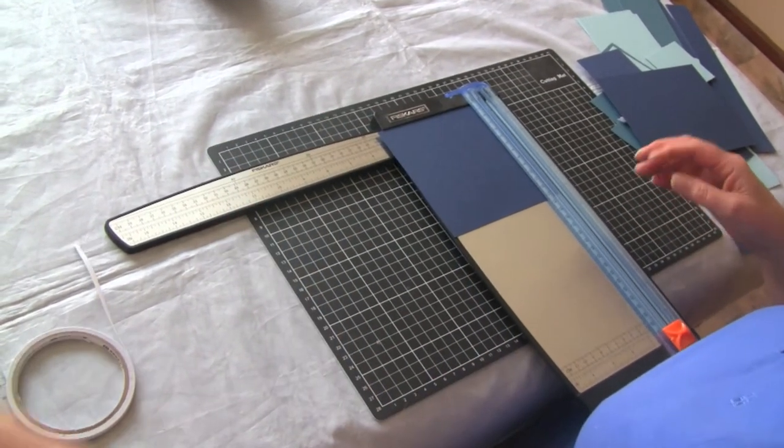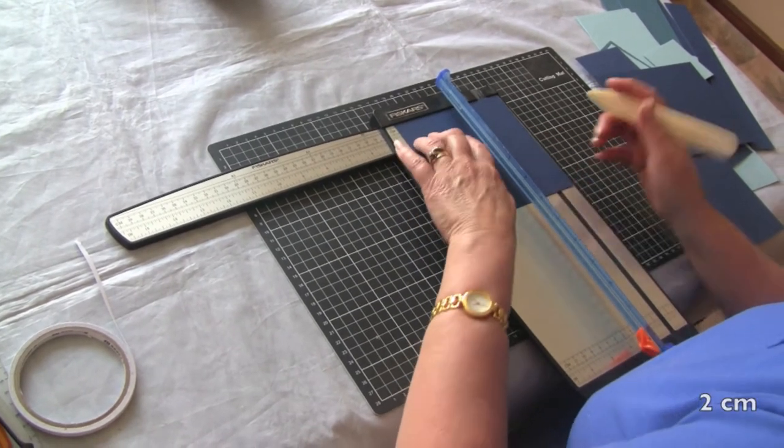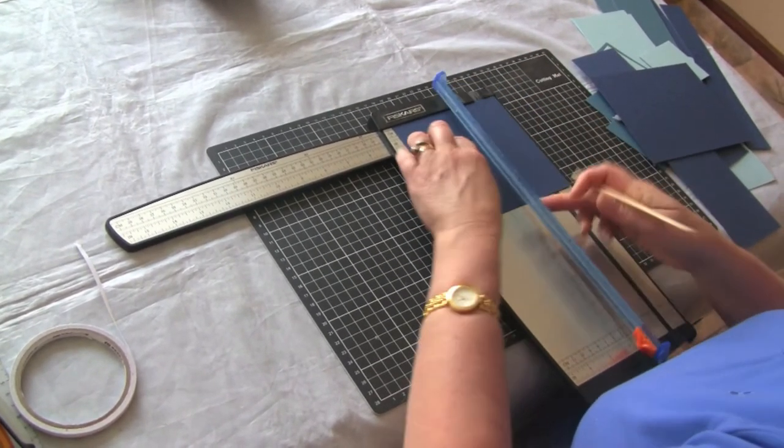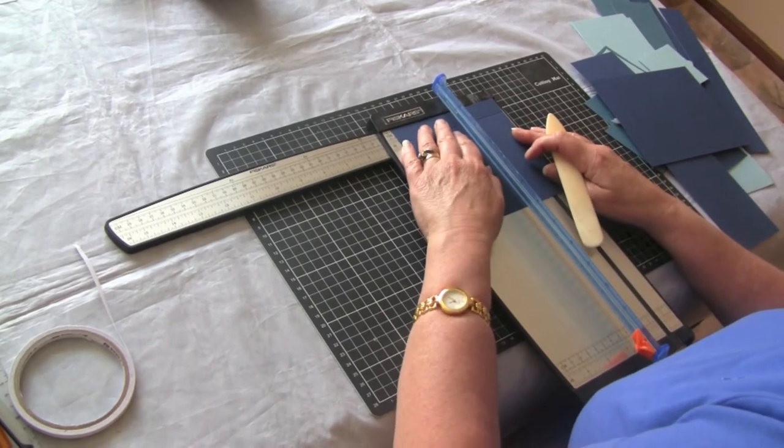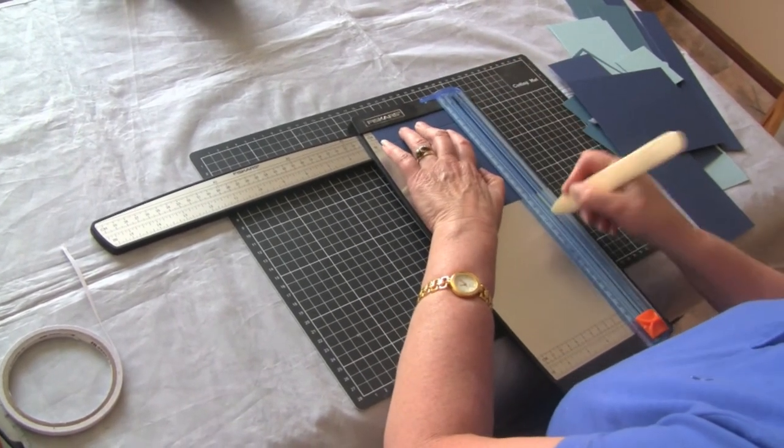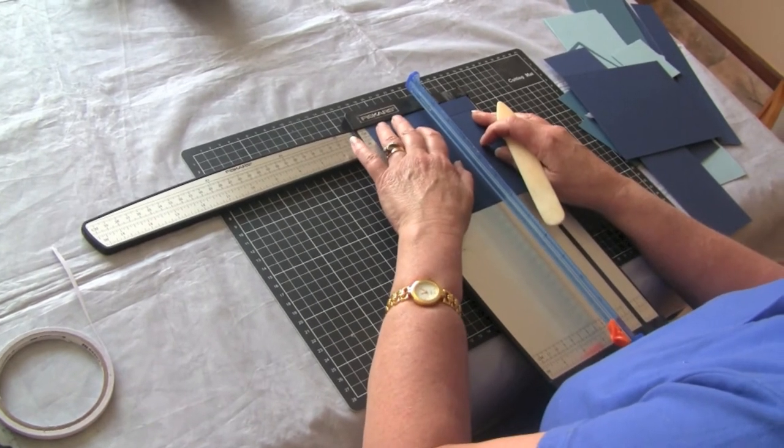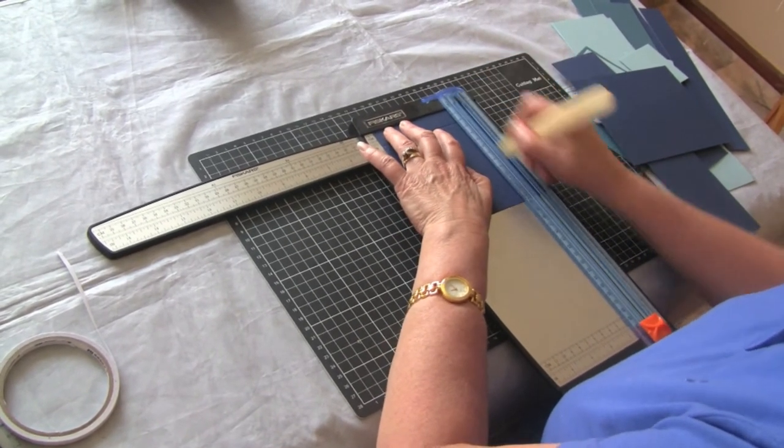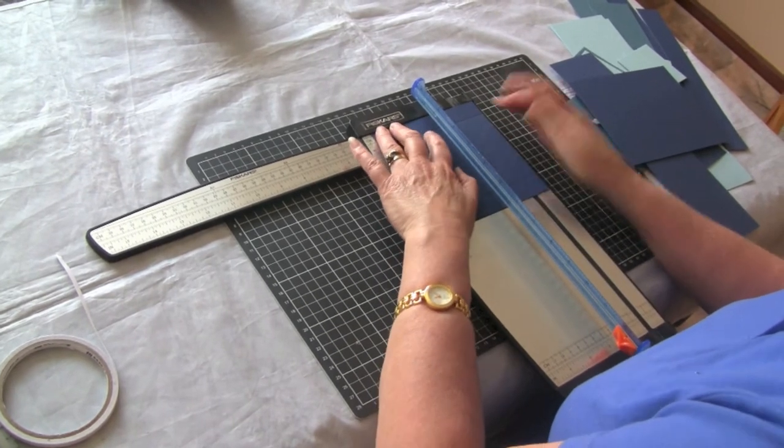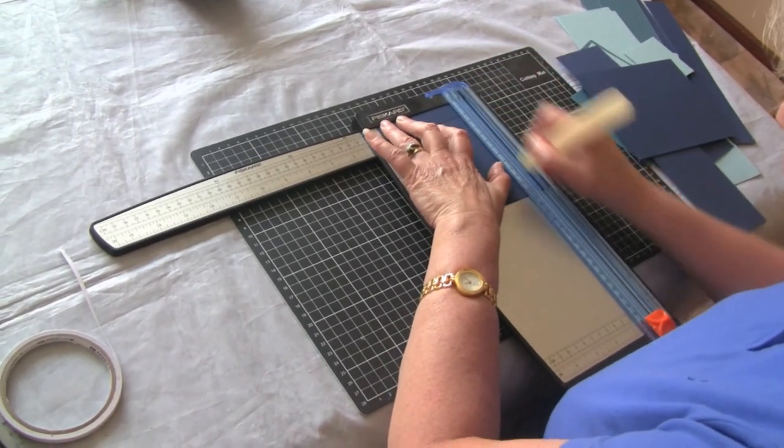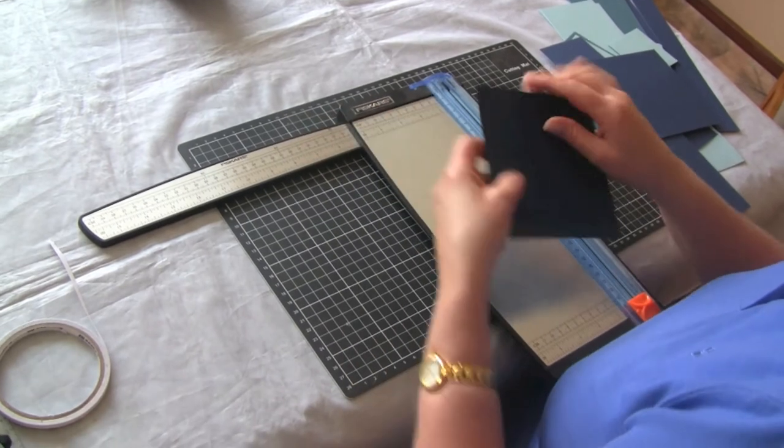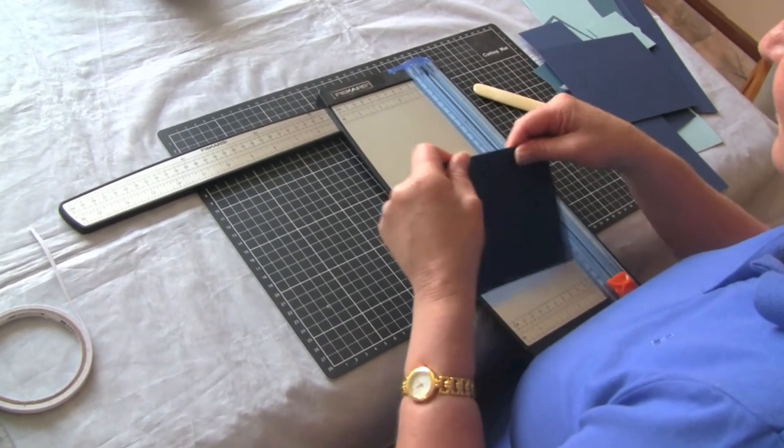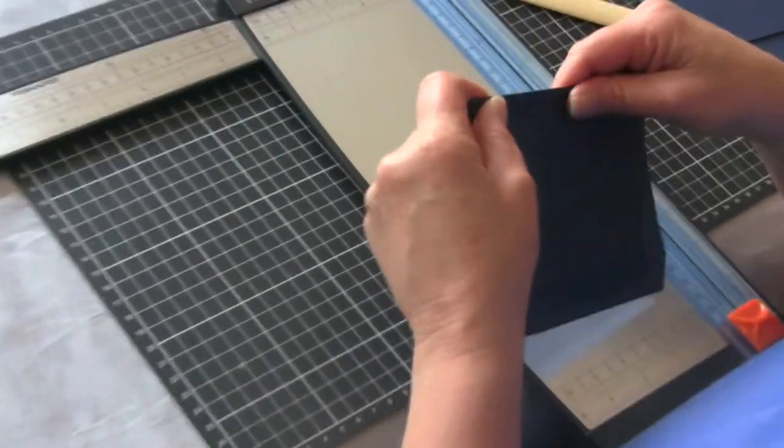And then we're going to score it at 2 centimeters all the way around. Fold on those score lines.